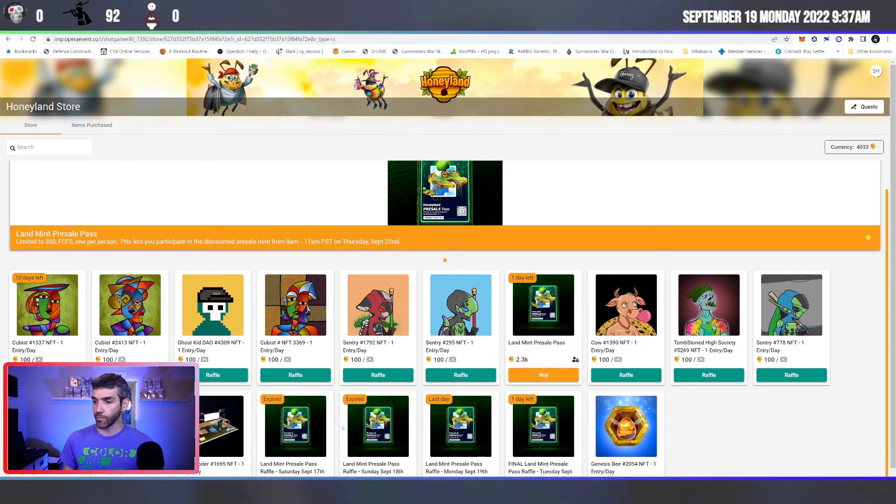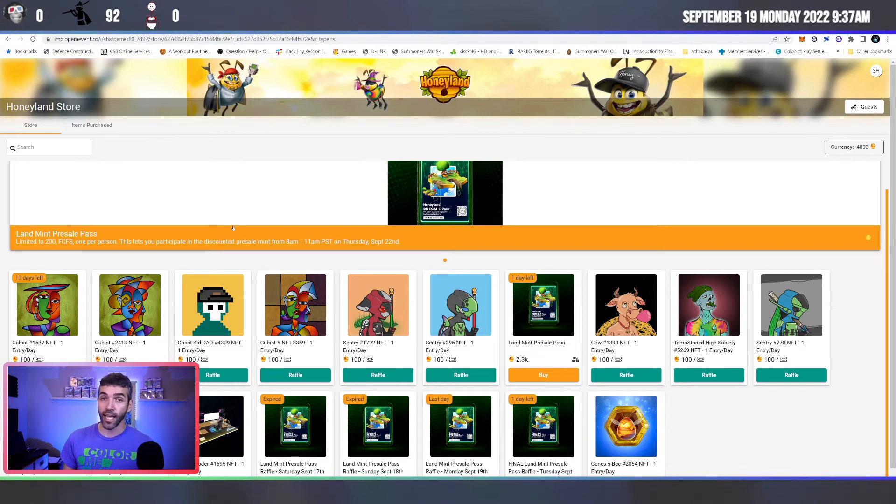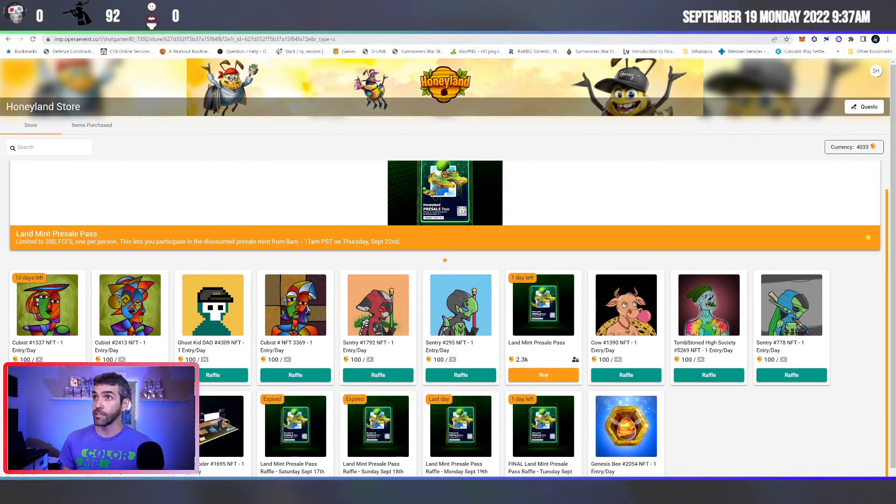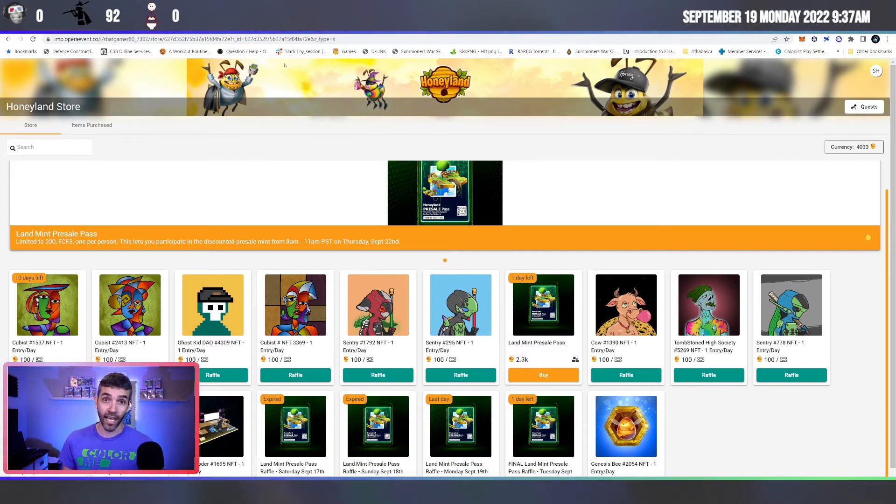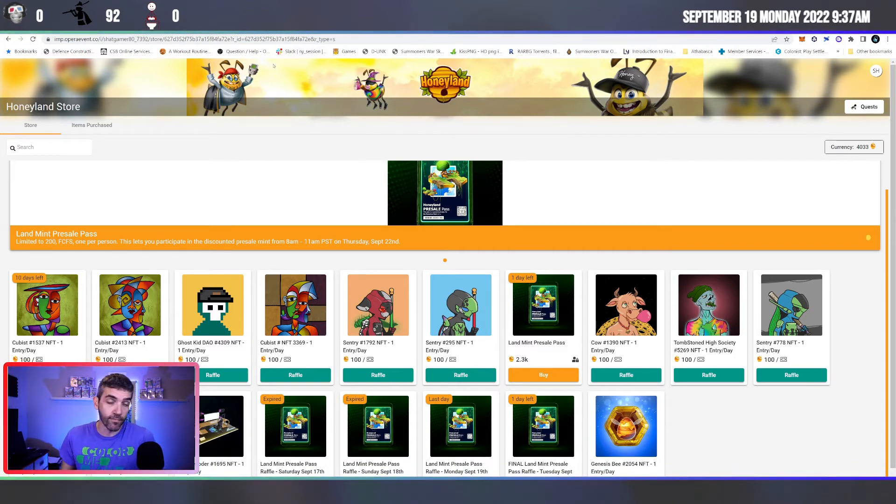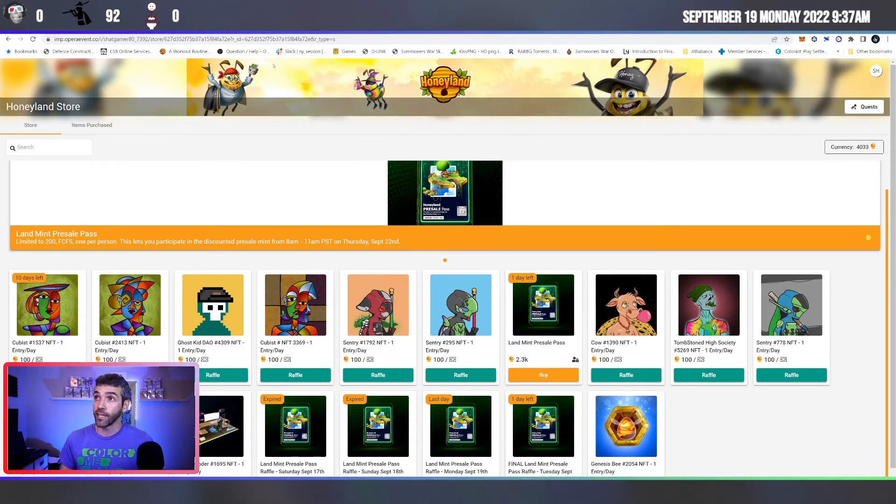Obviously, some have expired. There's a couple left, so be sure to get in and do that as soon as possible because time is running out. That's essentially what I'm here to tell you. Get into the community as soon as you can because time is running out.